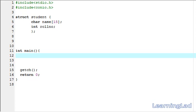Hi, this is Anil with a video tutorial for the Learning Lad on SIP Programming. In this video tutorial, we're going to see a pointer to a structure variable.